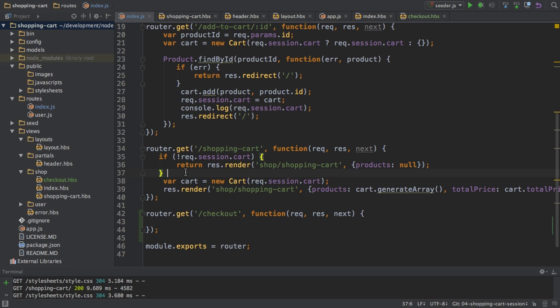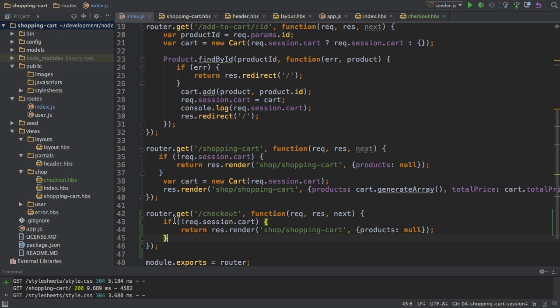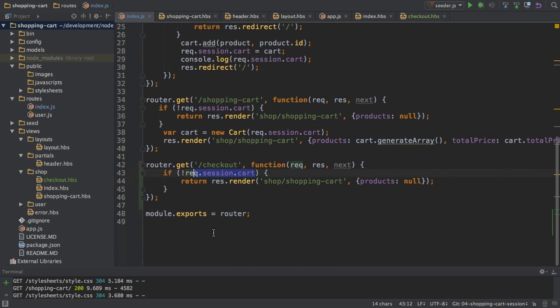And inside here what do I want to do? Well first I want to copy this check here to see if the cart actually exists because if it doesn't and the user just entered slash checkout in the URL manually, well then I don't want to display this page because we don't have a shopping cart.